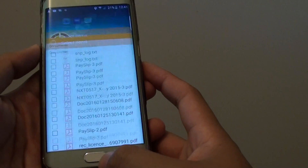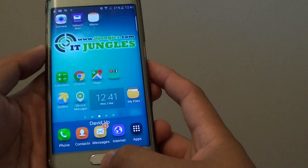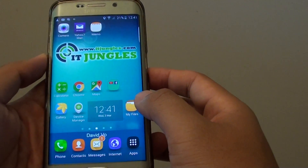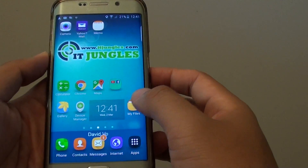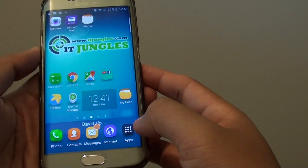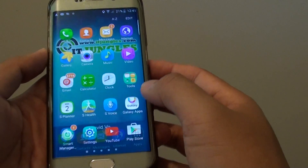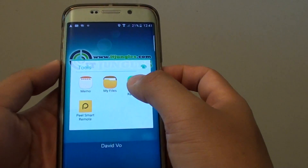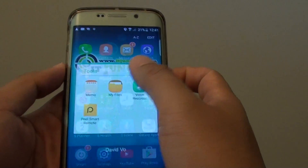First press on the home key to take you back to your home screen, then go into My Files from the home screen. Otherwise go into Apps and tap on Tools, then tap on My Files.